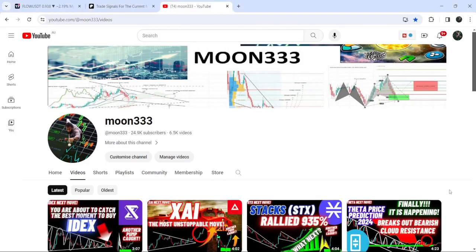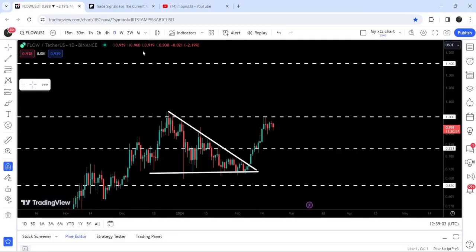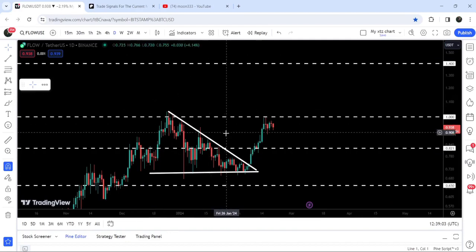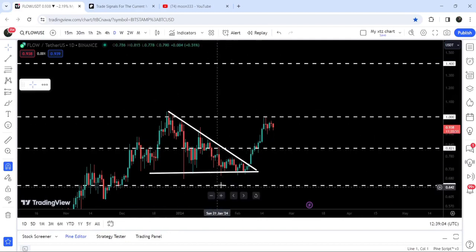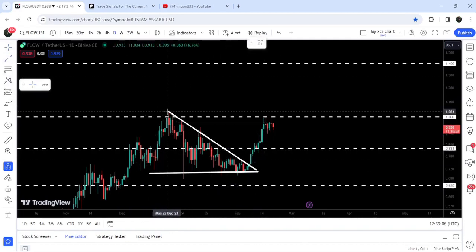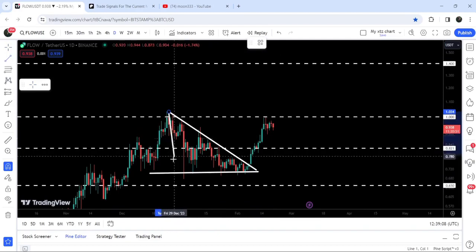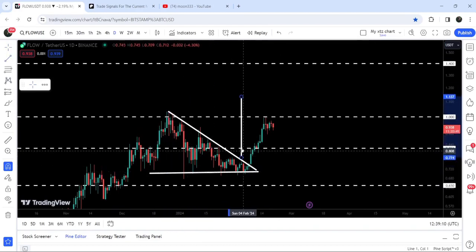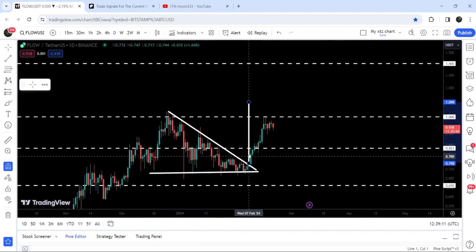Hey friends, this is Atif — welcome to the new update on Flow coin. As in my earlier video I was showing you, Flow coin has recently broken out another descending triangle. Now if we take a look at this daily time frame chart, you can see that after this breakout the price has rallied very well.